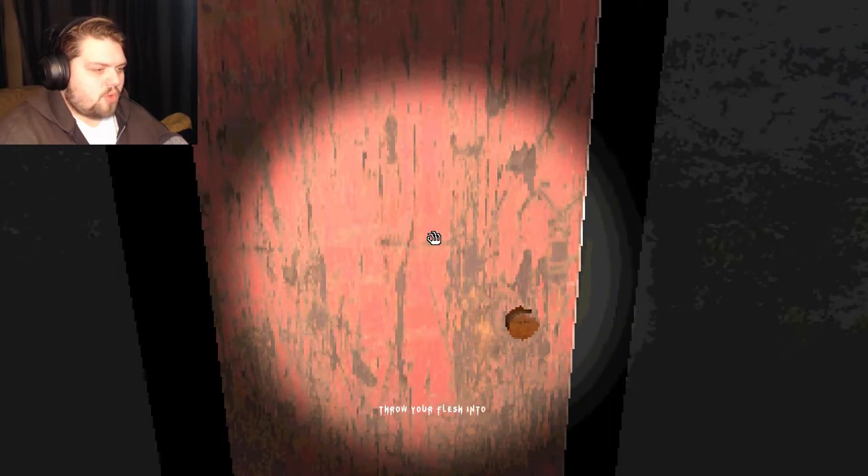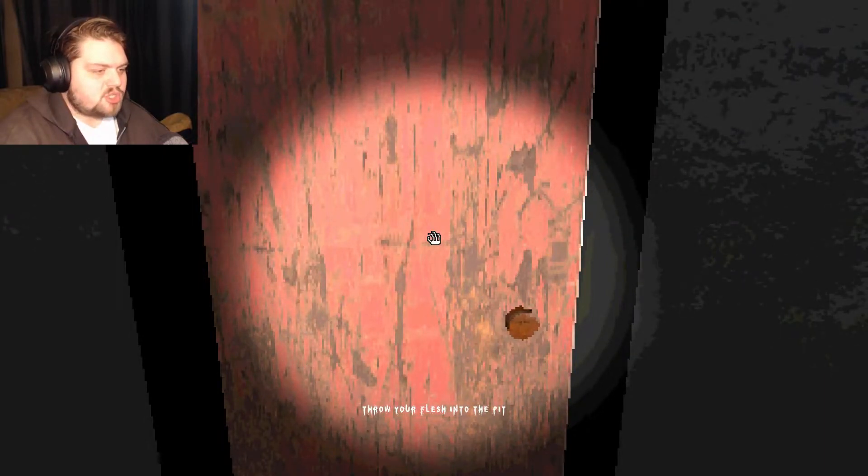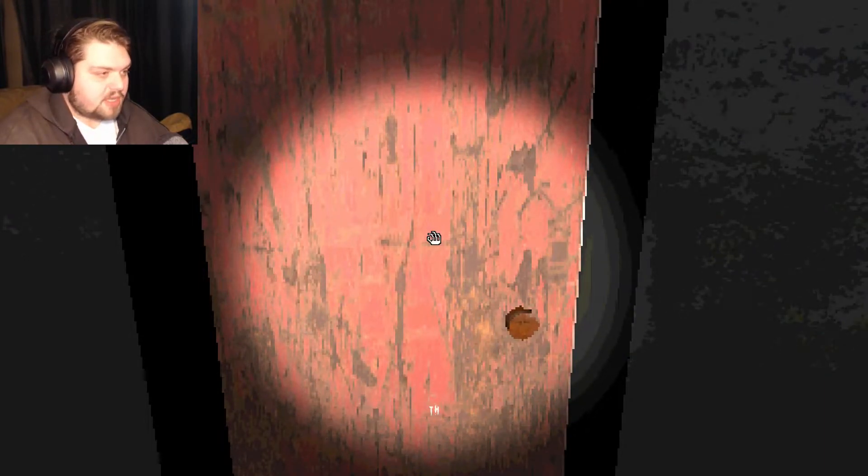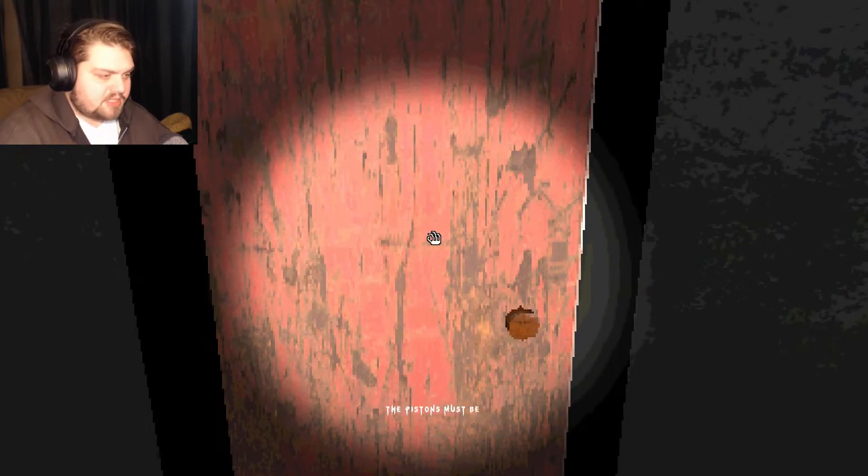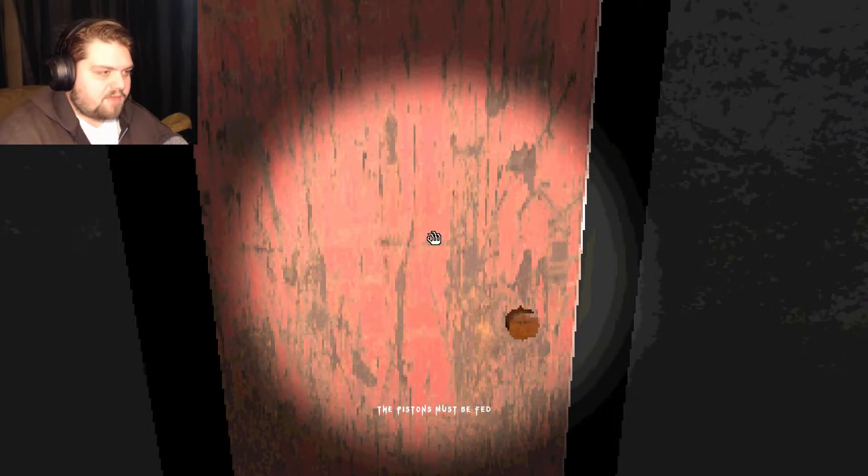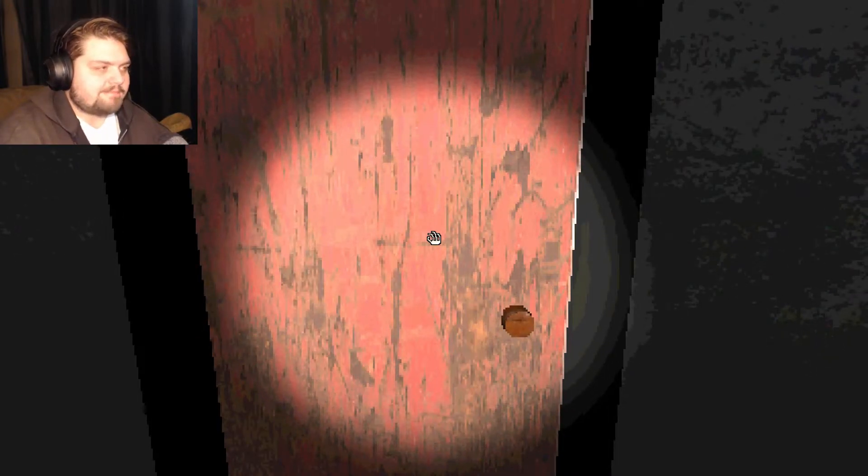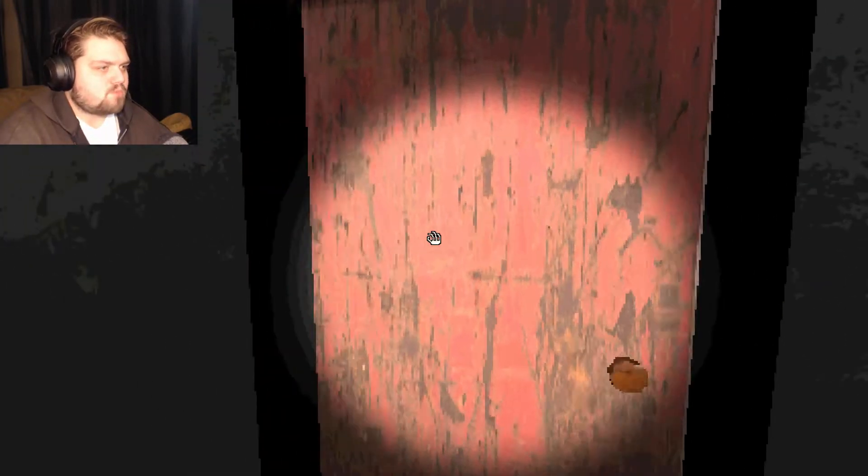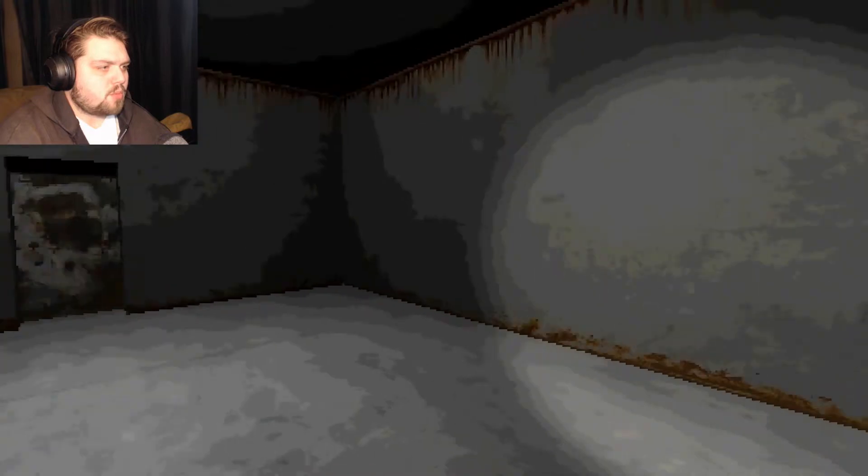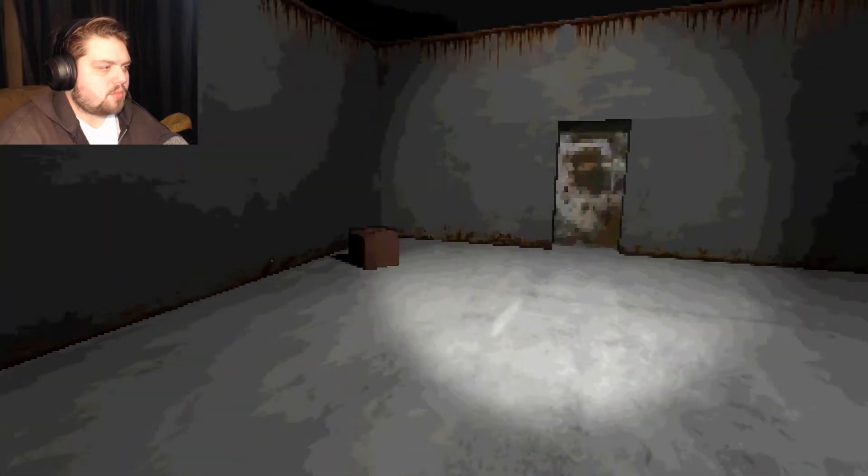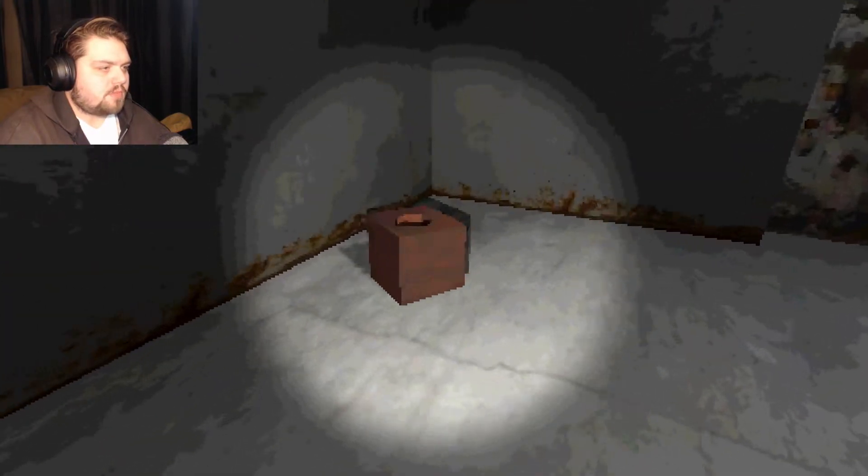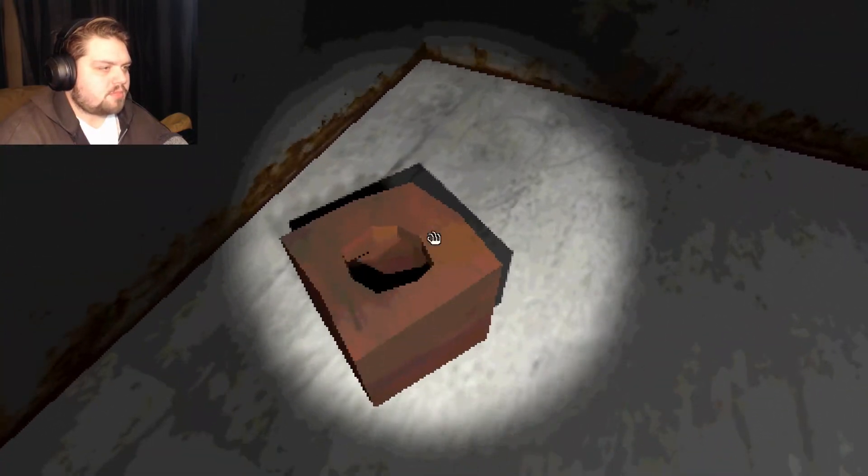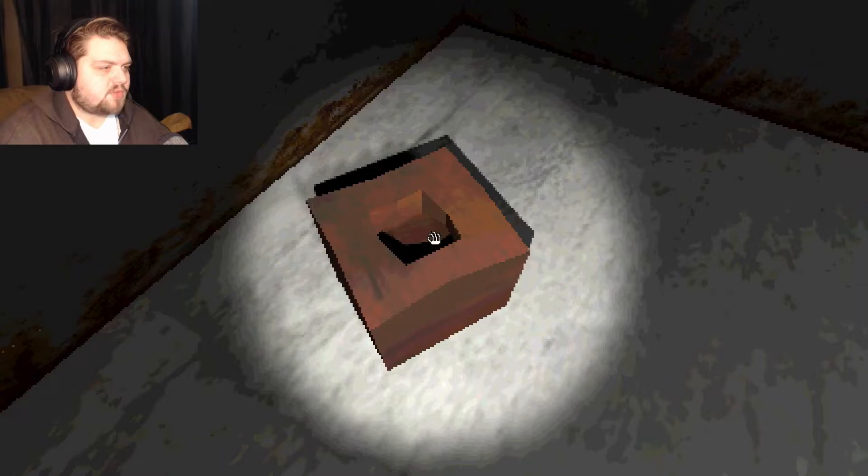Throw your flesh into the pit. I don't want to. The pistons must be fed. Nope. Oh. Another box for us to dive into? Woohoo! Great. How could this possibly get any worse?